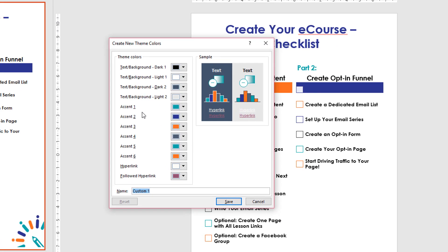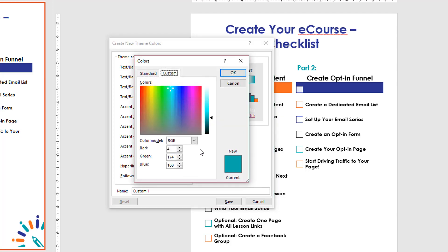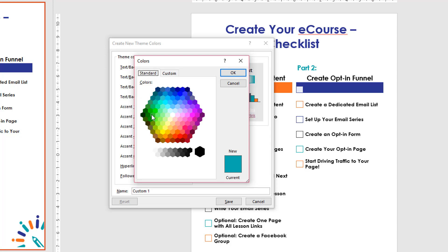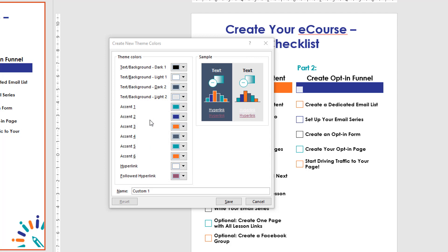Then for all of these different colors, you pick the ones that are your brand. For example, I've got Accent 1 and I can pick what's there or go into More Colors. As long as you have the RGB codes for your colors, you can go ahead and put those in there. There are also some standard colors if you have something close, but it's best if you have a brand logo to get that exact code. Then you'll go back and do that for each of your accents, text background, and hyperlinks, then save it with a name.